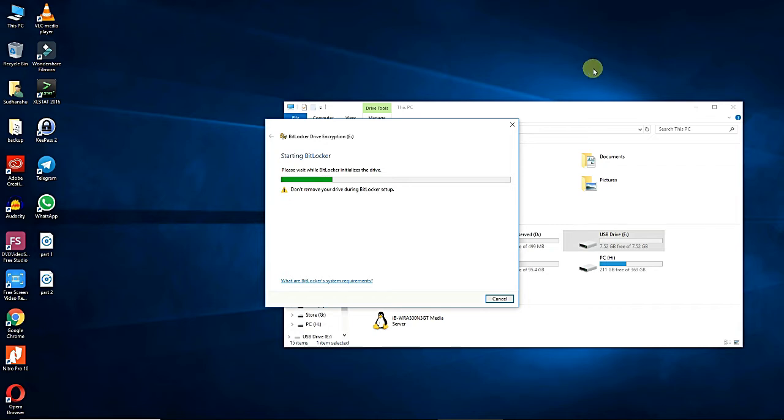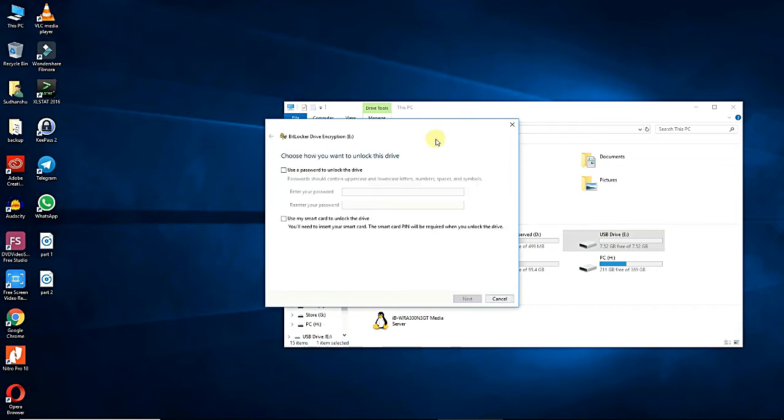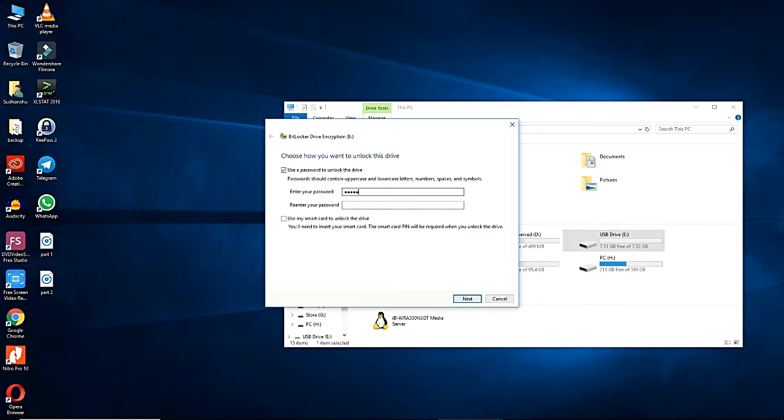On the choose how you want to unlock this drive window, choose use a password to unlock this drive. This option prompts the user for a password to unlock the drive.